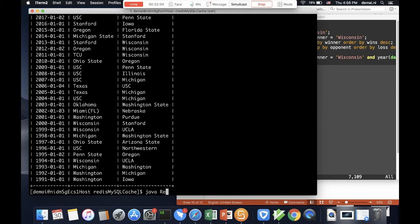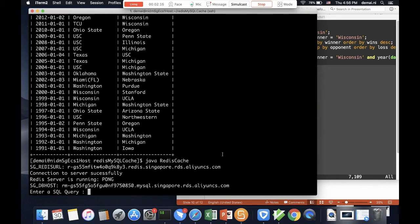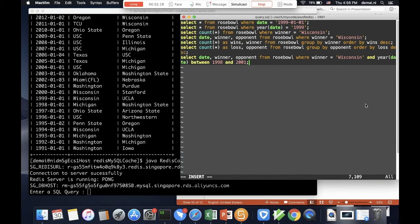Java Redis cache. Okay, so here we know that we are able to connect to the Redis server already, and also we need to ask for an SQL query.